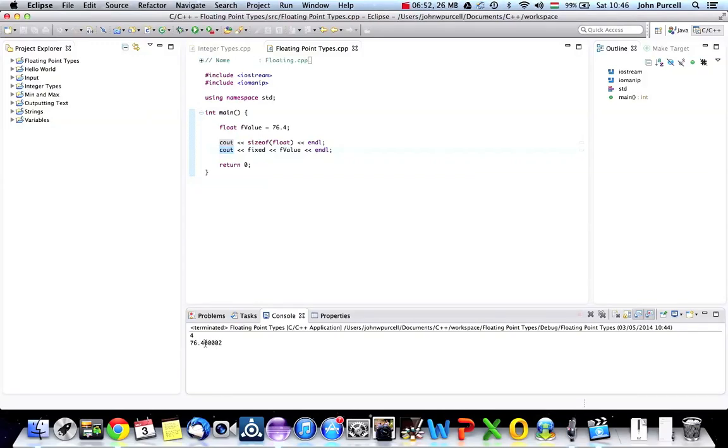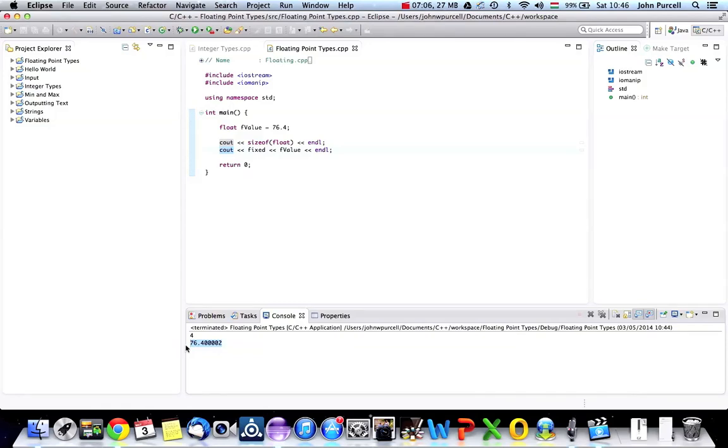And the reason for that is Cout actually has a number of digits that it will output by default, a number of significant digits. And again, I think that's seven or eight. We've got eight digits, eight significant digits here. And this could vary on different platforms, different compilers. You don't have to carry this information around in your head. And as you can tell, I really don't. Although I've done C++ for many years.